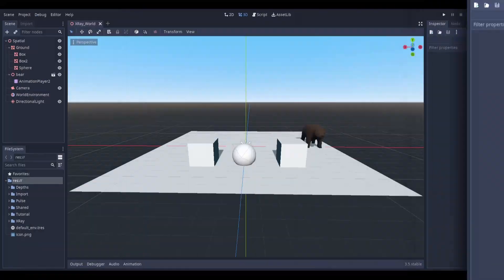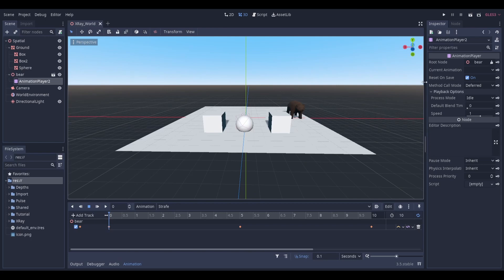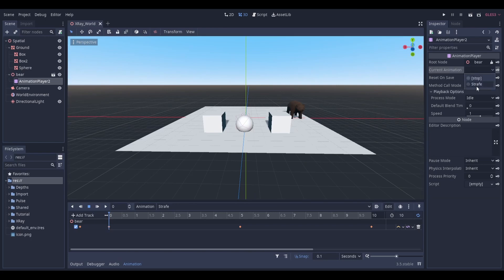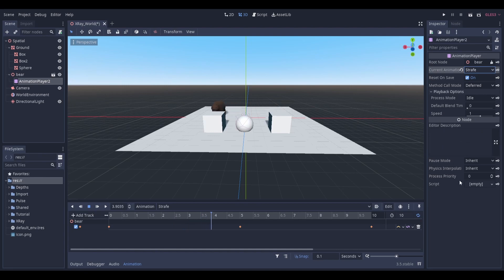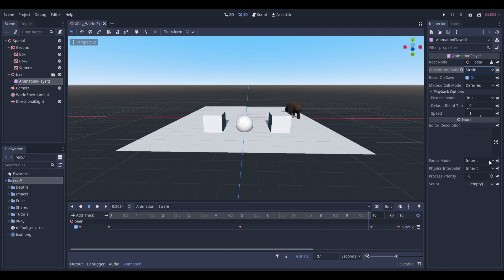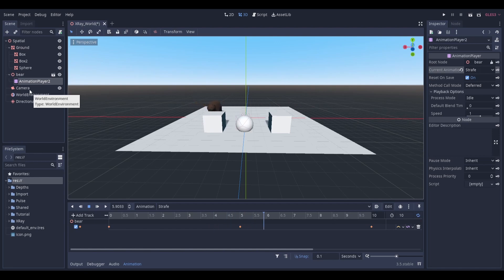So here's a scene that I'll be using. I have a camera, a couple of boxes and a sphere, and I've imported my bear model. I've added an animation player node to it so the bear just glides back and forth, coming in and out of view behind the boxes and the sphere. As you can see, without any x-ray vision, the bear is hidden when it's behind these objects, which is totally crazy and wild.